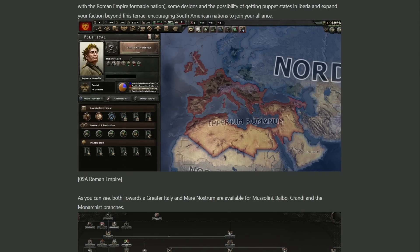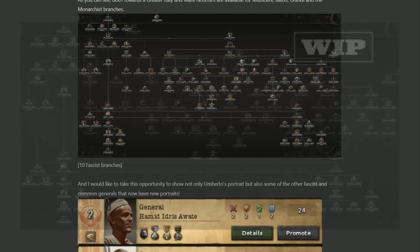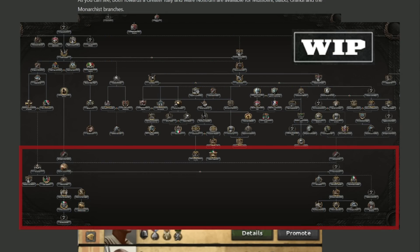In the Mare Nostrum branch, you get some military and resistance bonuses to help with expansion, culminating with a Roman Empire formable nation, options to puppet states in Iberia, and the ability to encourage South American nations to join your eventual faction. It's worth noting that the Roman Empire formable has very probably been properly fixed — previous DLCs added so many new states that the old formable nations didn't include all of them. This should be a positive change. Both the historical Mussolini branch and the alt-history branches should ultimately have access to either Mare Nostrum/Rome or Greater Italy at the bottom.